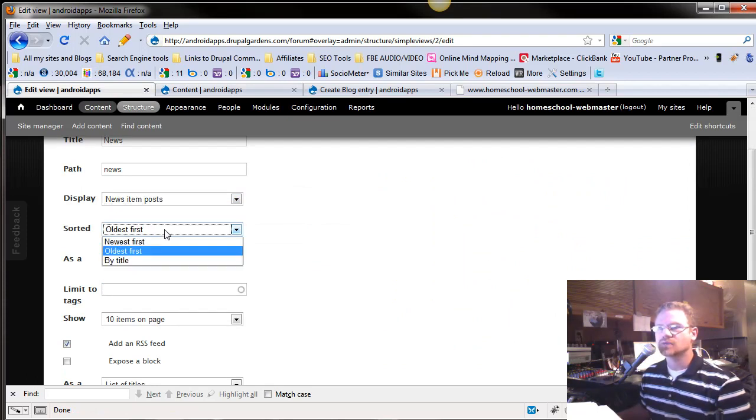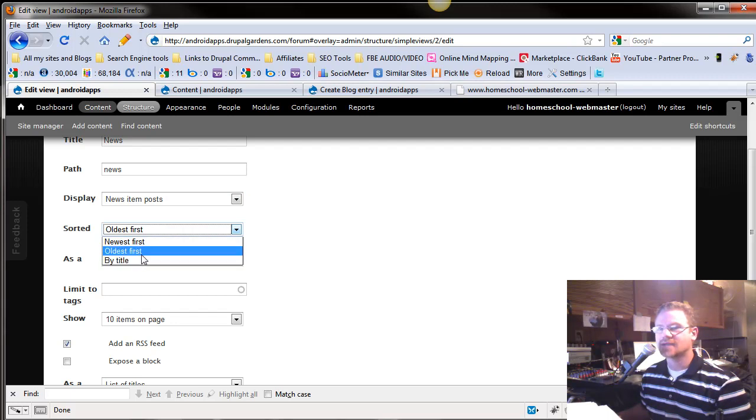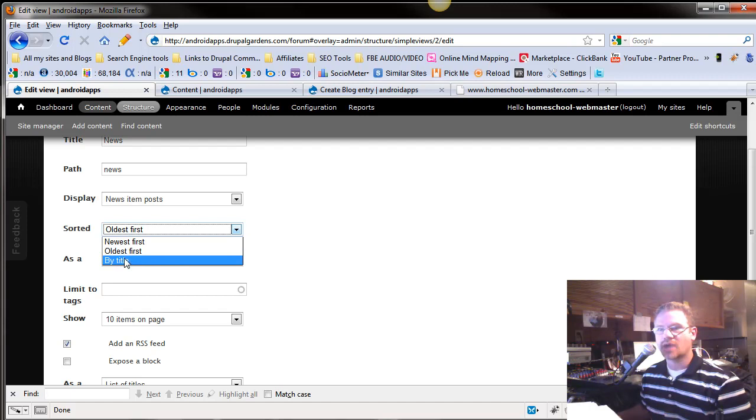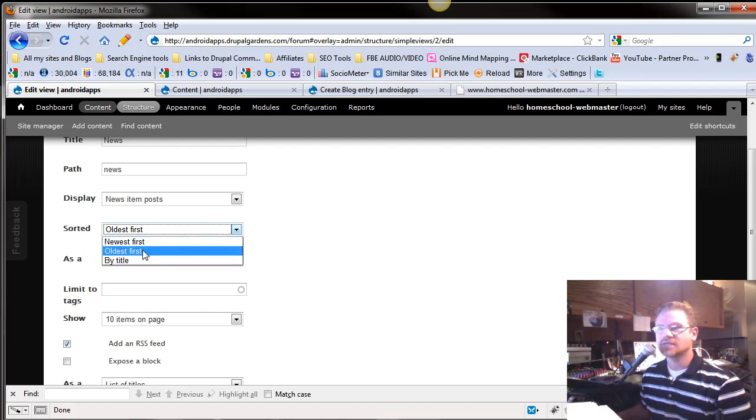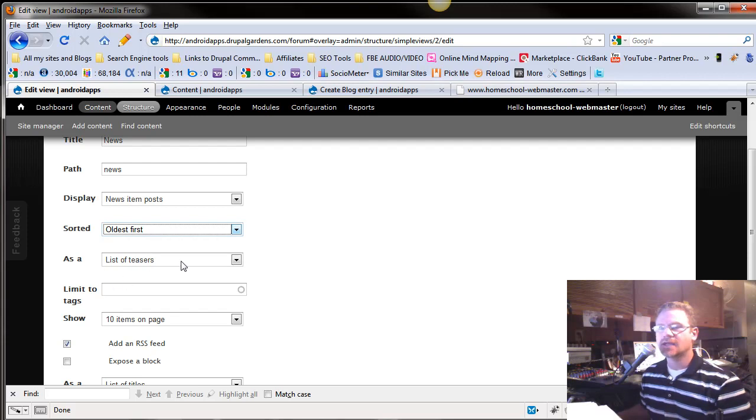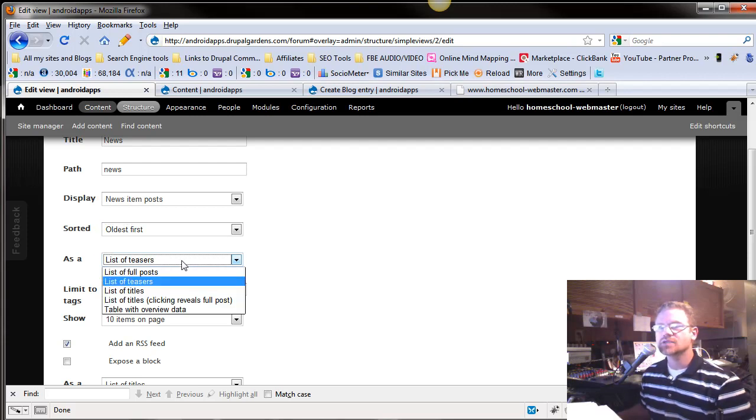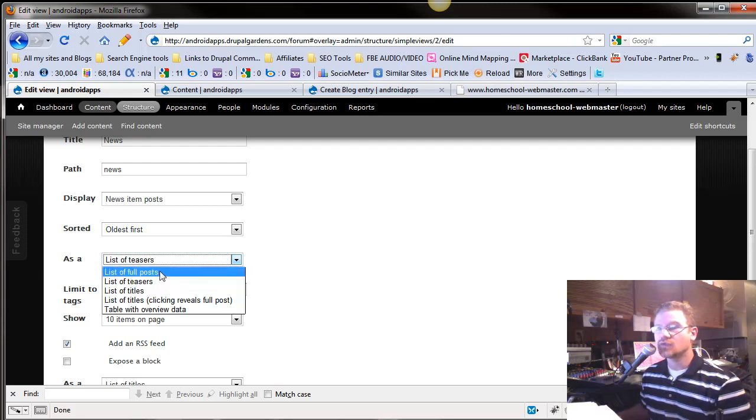How do you want them sorted? I want the oldest or the newest or by title. You can alphabetically sort it. If you're doing an FAQ, you might want it alphabetized, but this is really nice. We're going to leave it at oldest first.